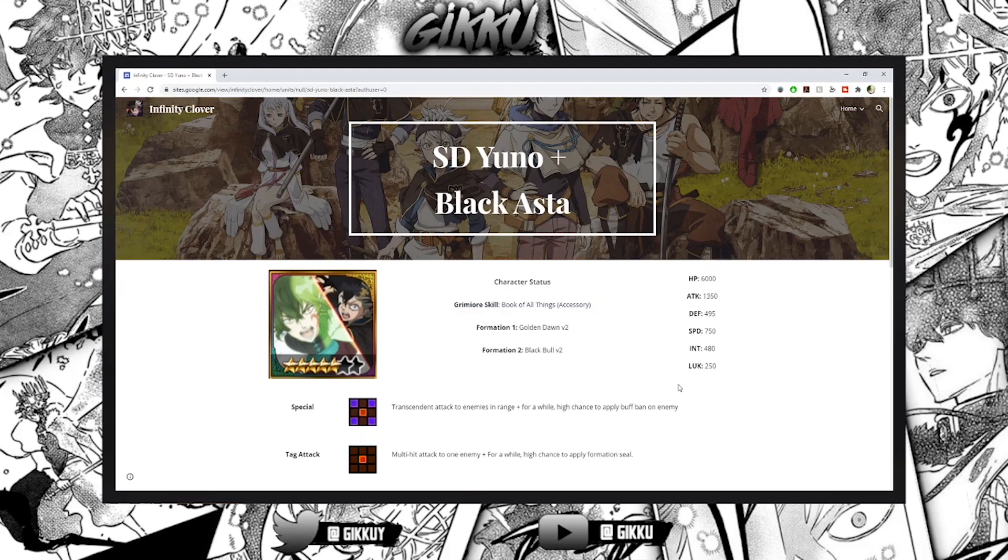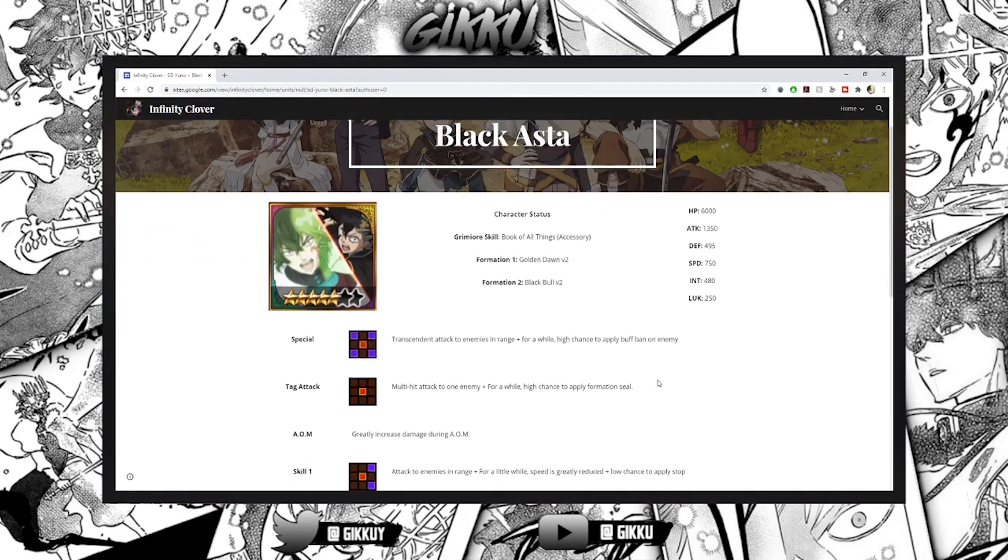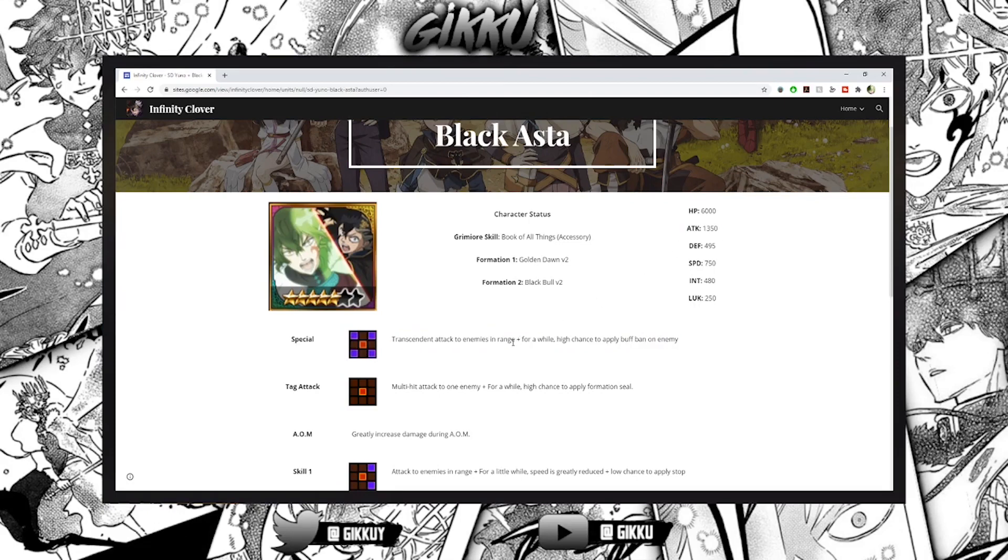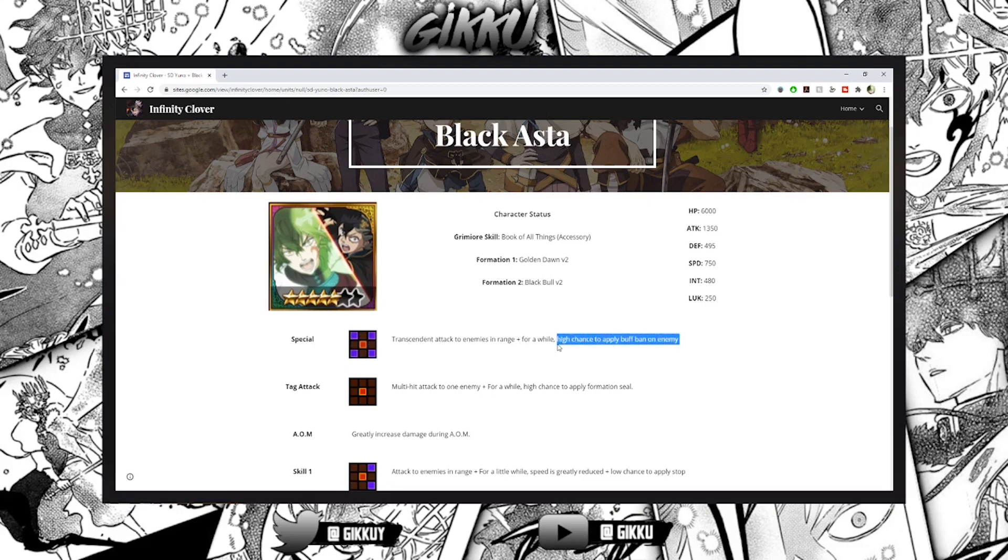Getting on to his skills - transcendent attack enemies in range and for a while high chance to apply buff ban on enemy. You're doing transcendent attack with this attack and for a while high chance to apply buff ban, that's amazing.